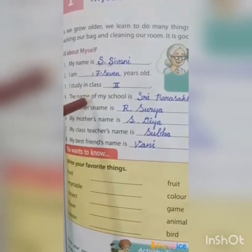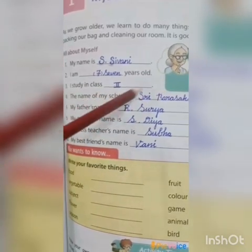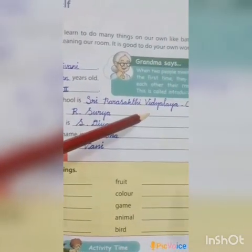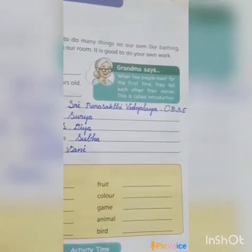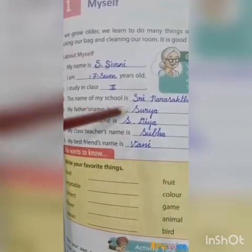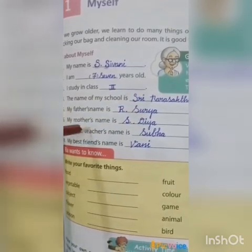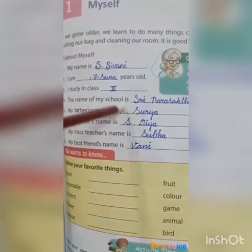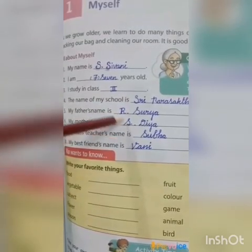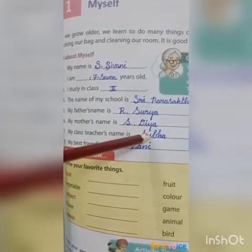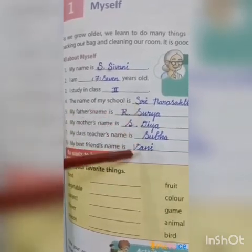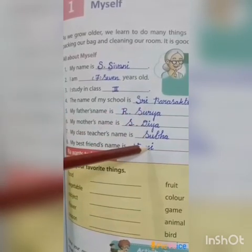Fourth sentence: The name of my school is... You can write your school name. Fifth: My father's name is Surya. My mother's name is Divya. You are going to write the names of your parents, your class teacher, and also your best friend.